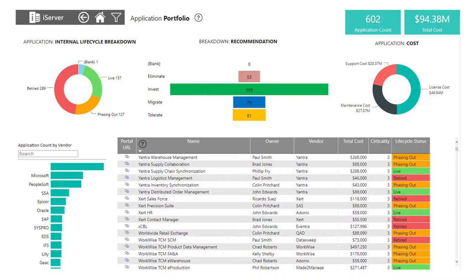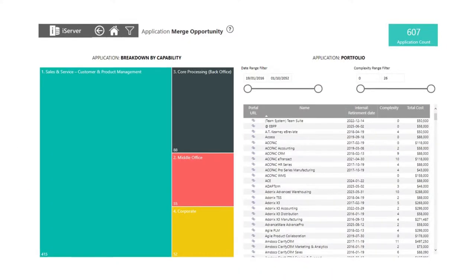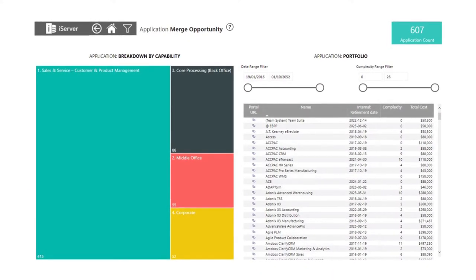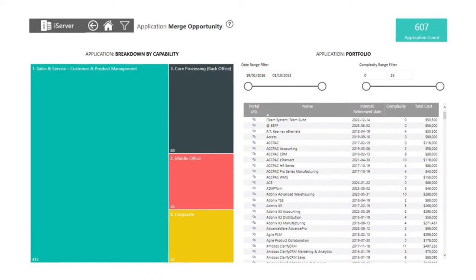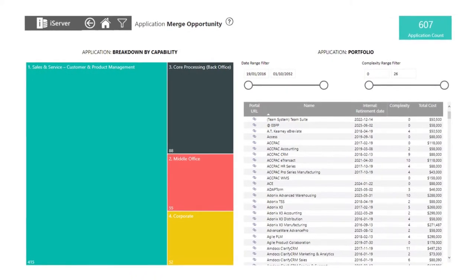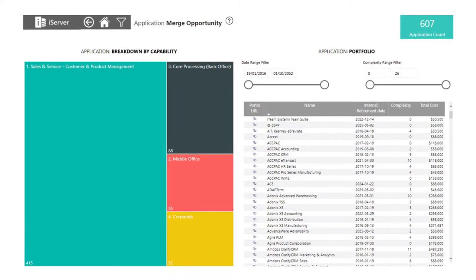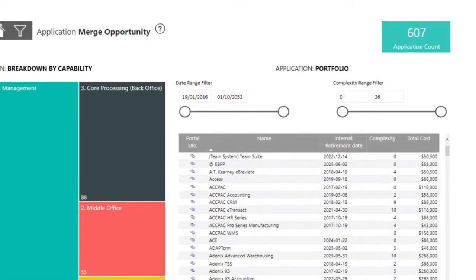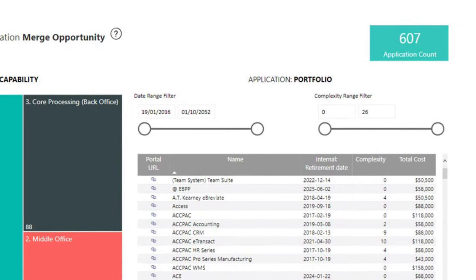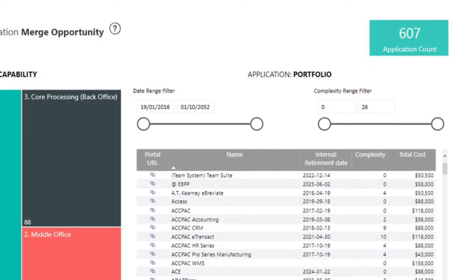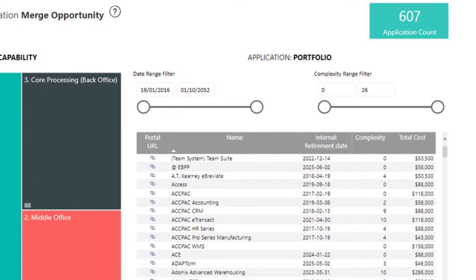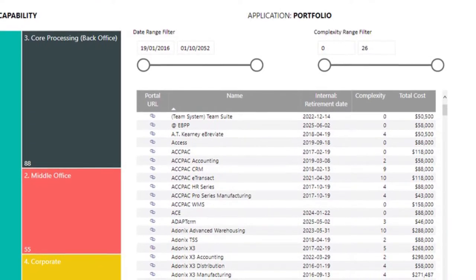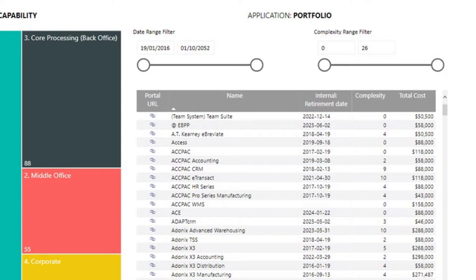So one of the dashboards to start with would also be the application merge opportunity dashboard, specifically created to allow us to look at a capability view and drill into the capabilities and see which applications are relevant to those capabilities. Additional filters we have on here: we can look at the date range for retirement, for example, and be able to pull out just those applications we're looking at for the long term or the short term, and the complexity of the application.